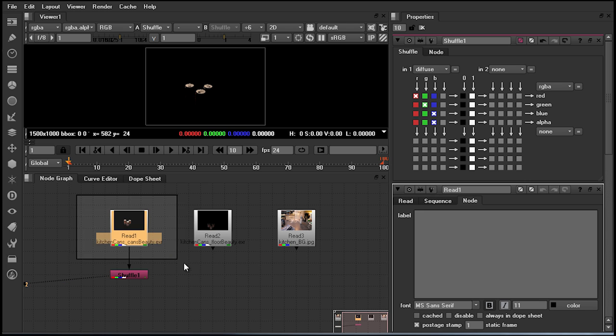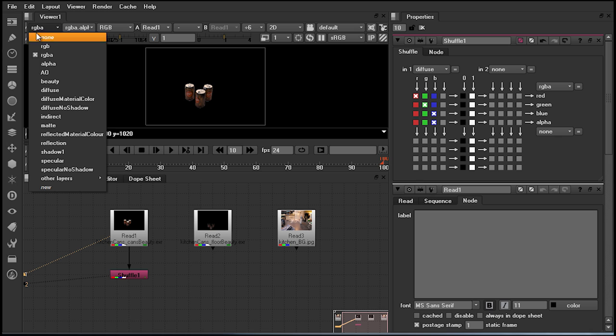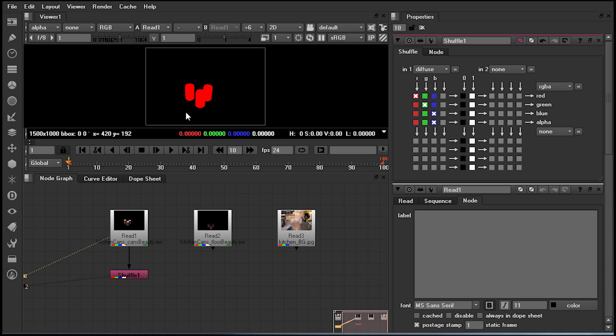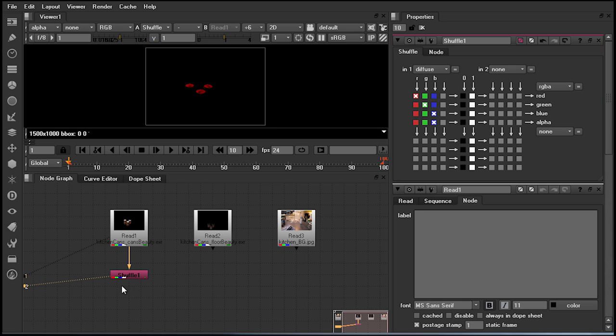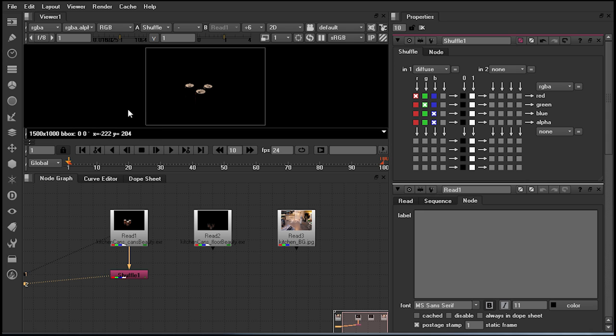If we select our original read node and hit hotkey 1, and then come up down to our drop-down menu and take note, the CG artist has kindly rendered us out a separate channel set of alpha data. Coming back down into my node graph and toggling onto the shuffle node and setting our viewer drop-down back to its original space, we now essentially in the shuffle node want to combine different channels from different layers or channel sets.